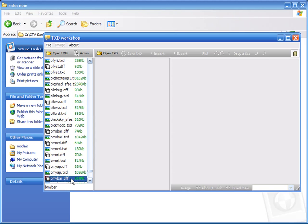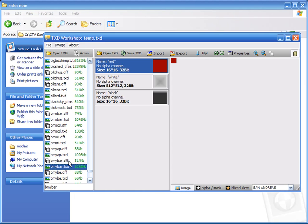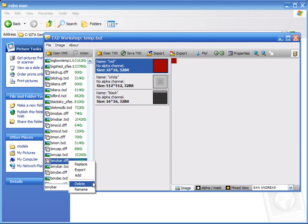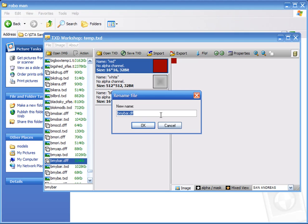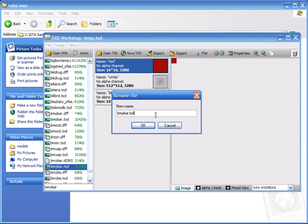Here it is: bmybar.dff and bmybar.txd. What you're going to do with the original files is rename them to something like 'original' or 'g_original' — something so you remember that they're the original files.